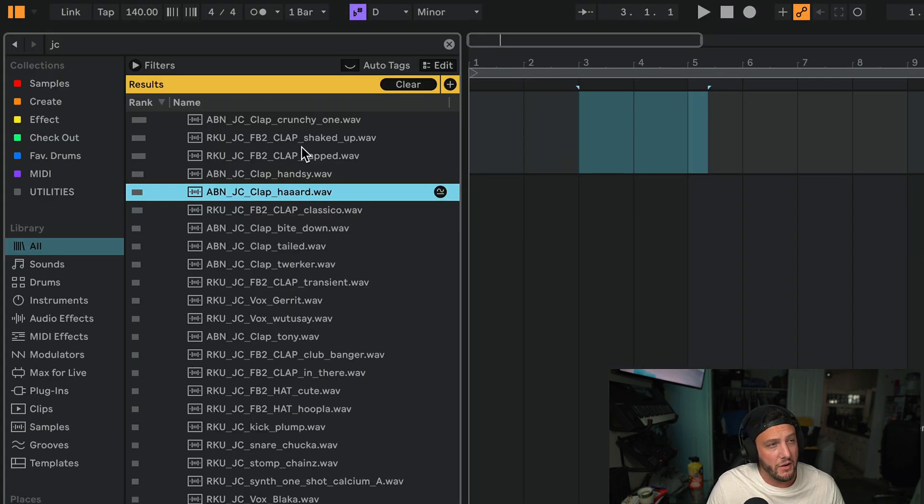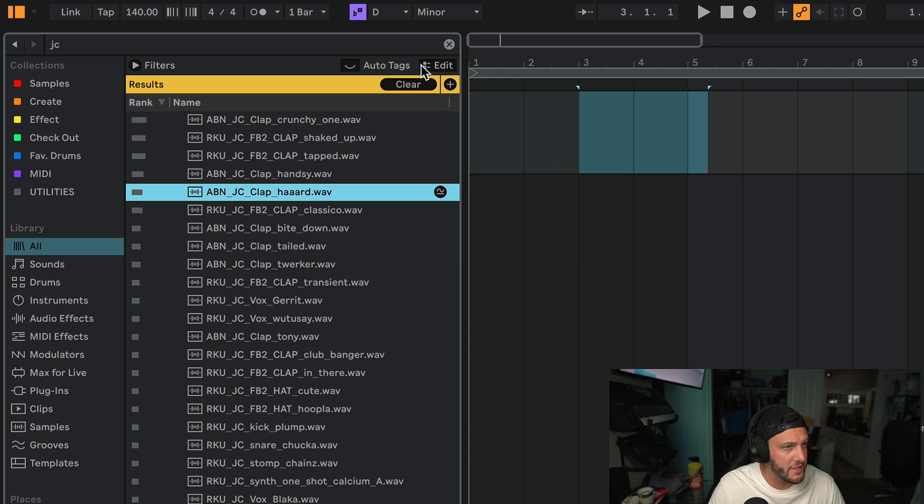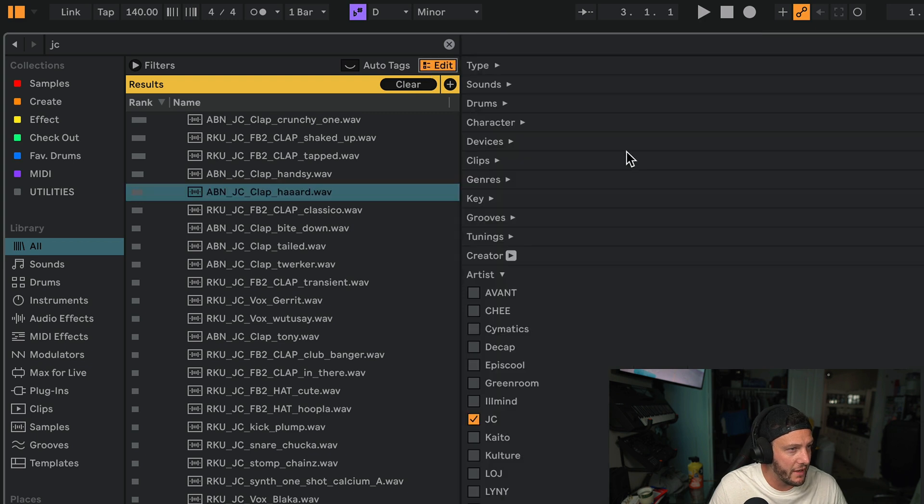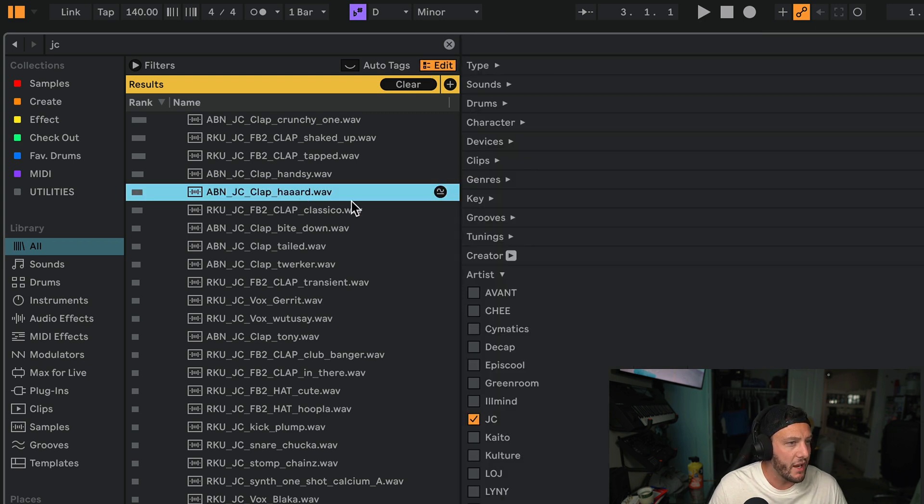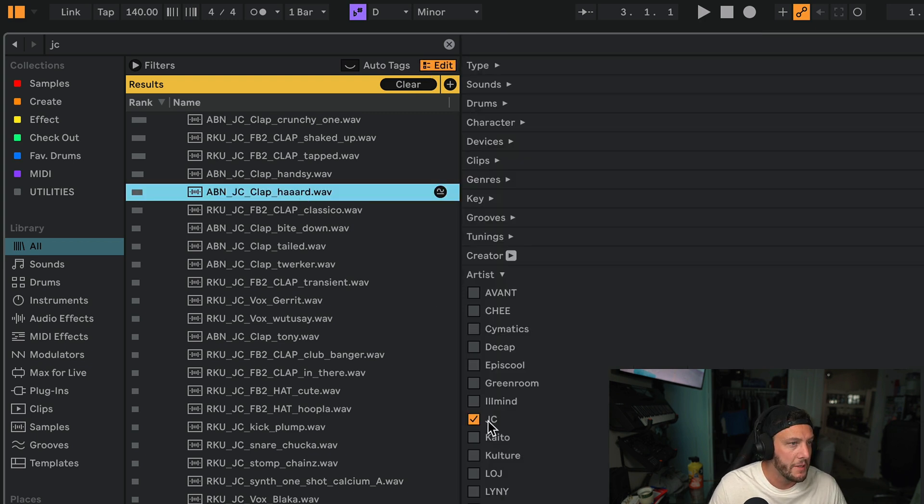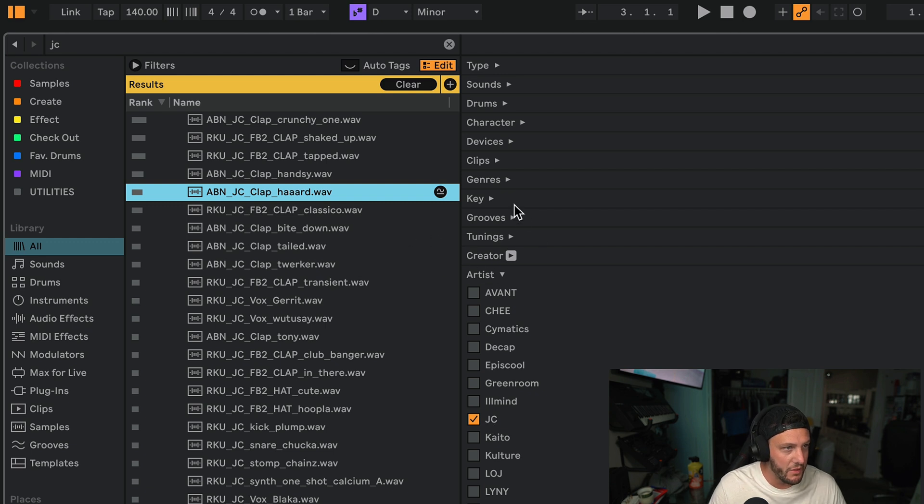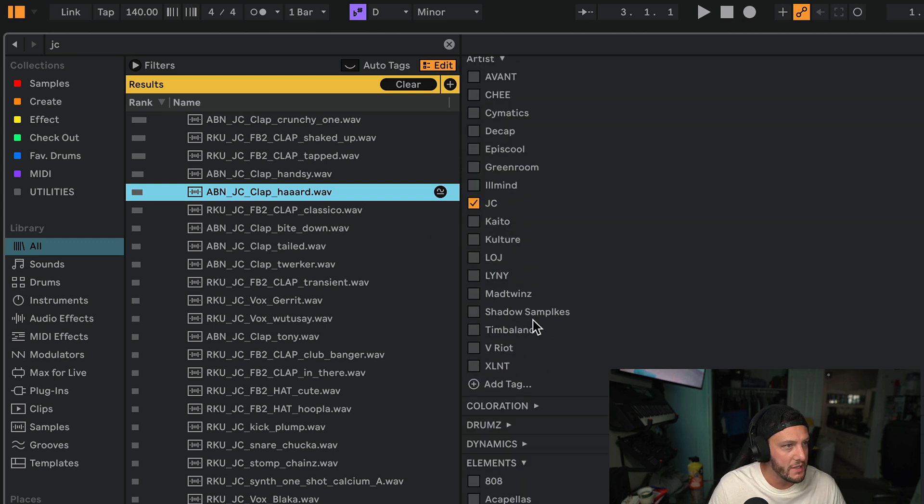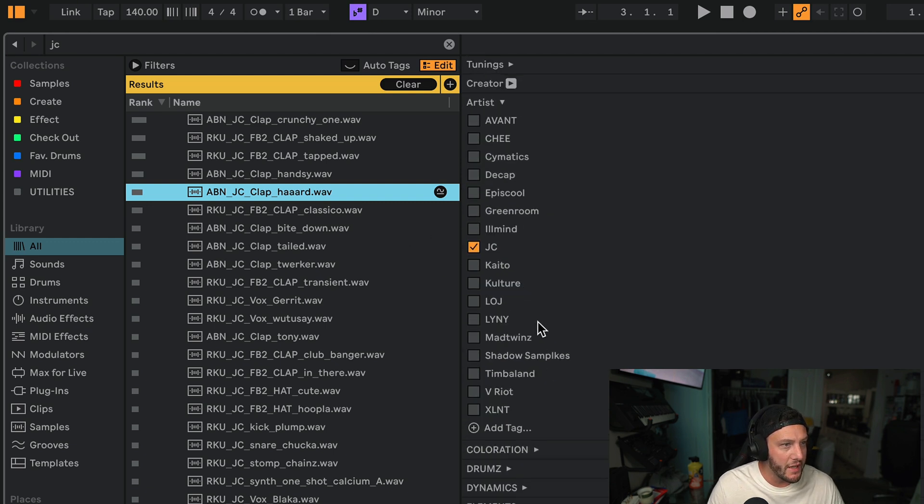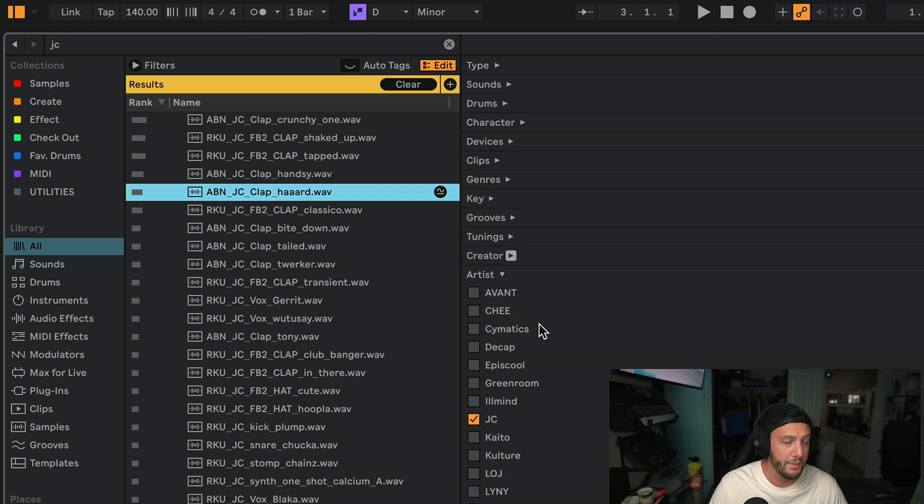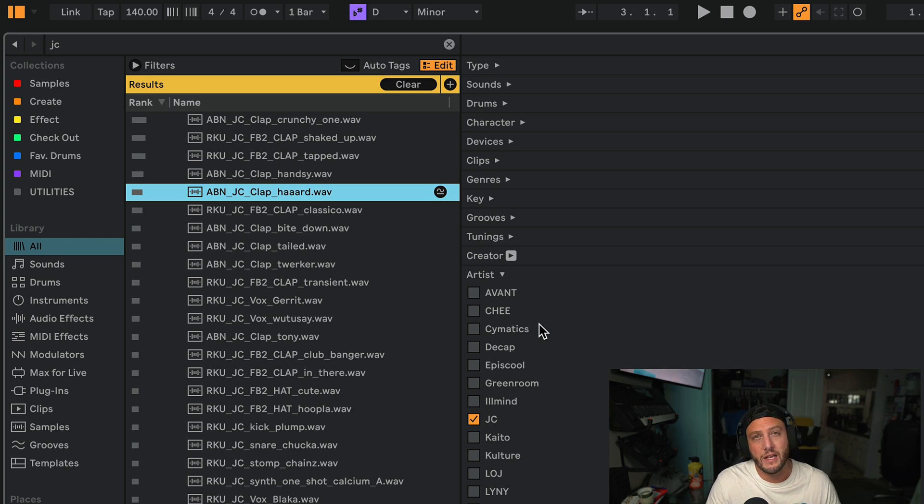I can actually come in here and tag these as however I see fit. So basically I can come here to edit and say, let's tag this as John Casey, who's the artist. Let's tag it as a clap, so we know what kind of drum it is, and then let's tag it as a bass sample. So we have all these different tags for this particular sample.